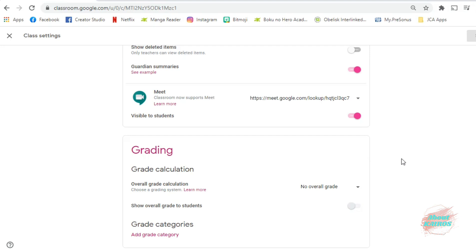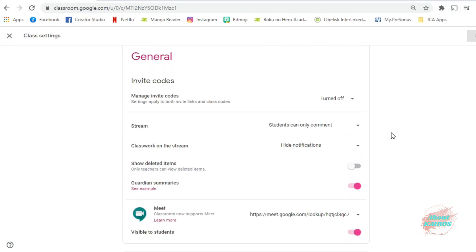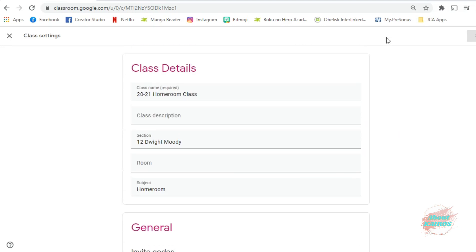When you're done, don't forget to click Save at the upper right corner of this page.